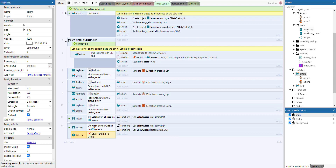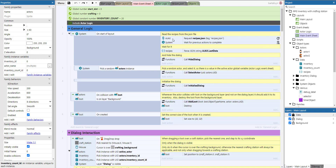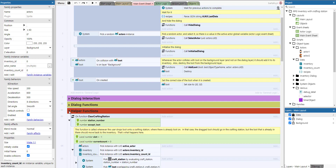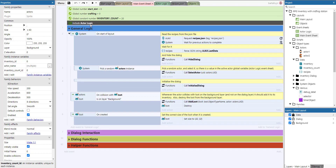Let's move now to the main event sheet, which is comprised of a number of sections. We'll start with the general logic. At the start of the layout we use the Ajax plugin to get the recipes from a recipe JSON file.